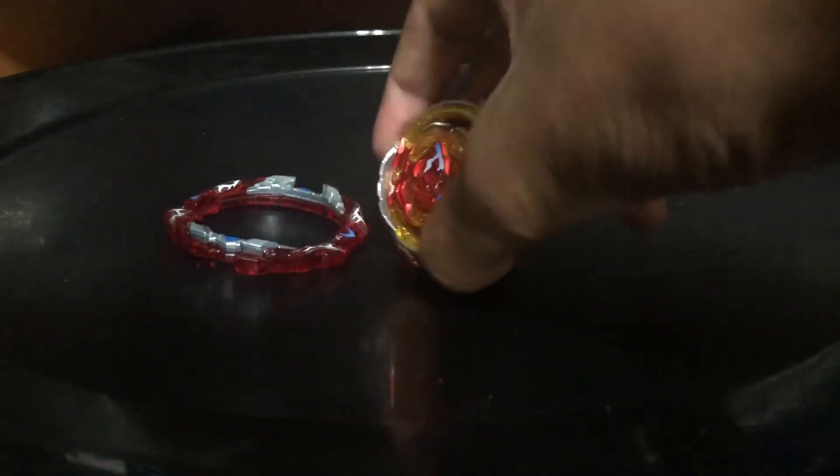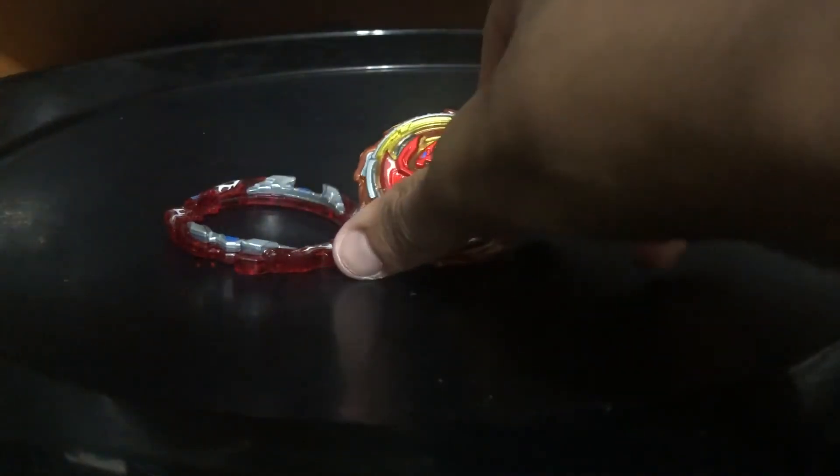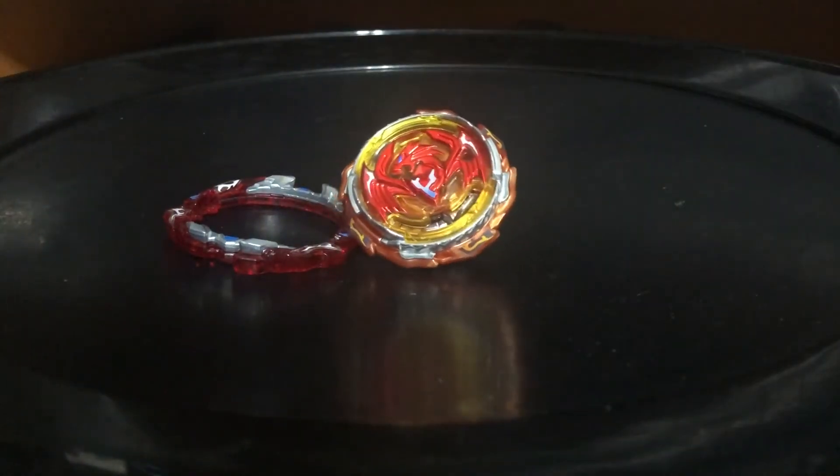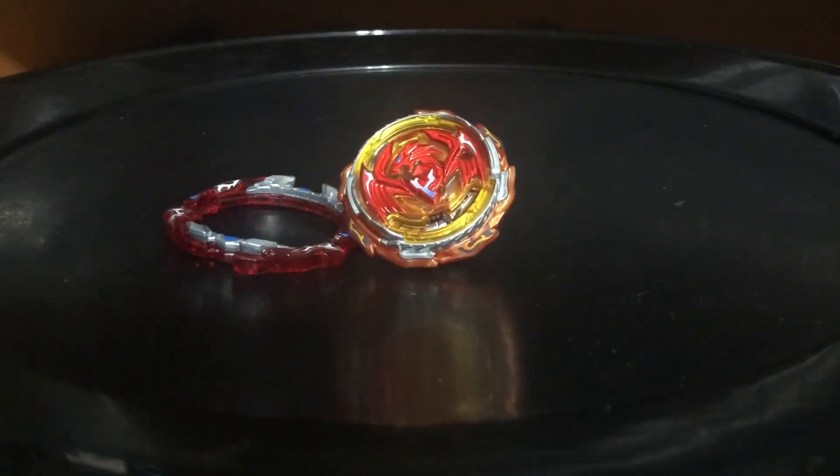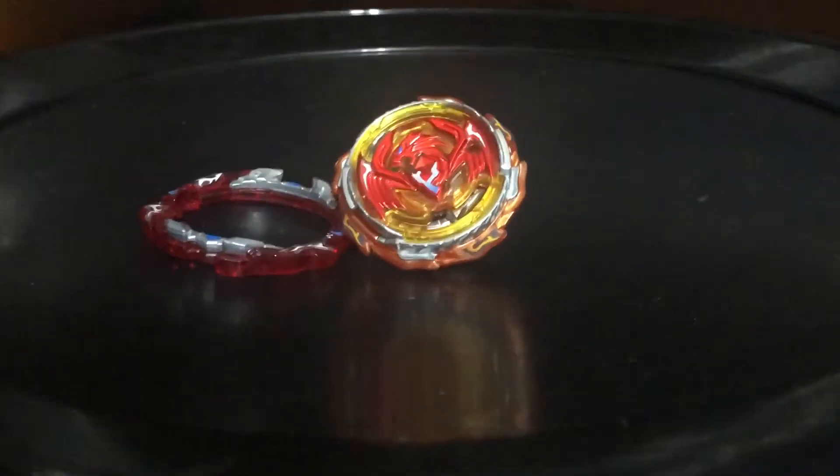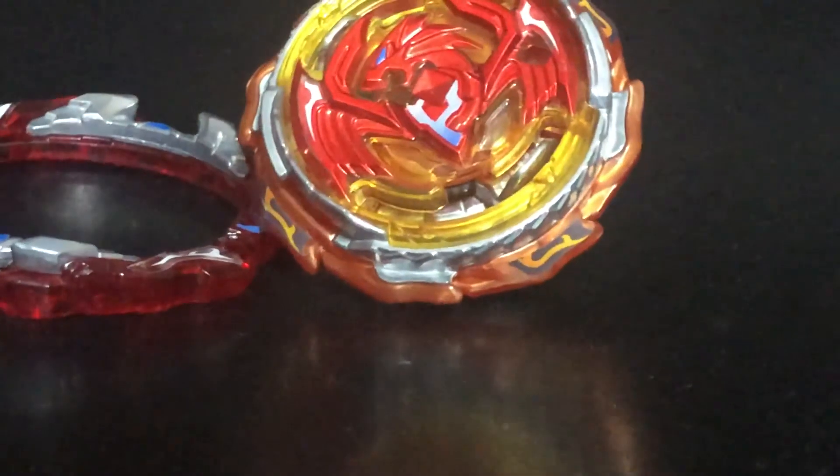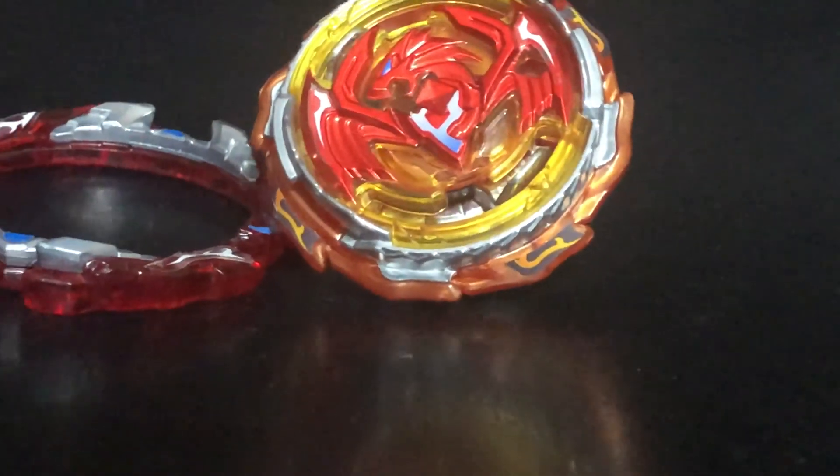Overall, I see Revive Phoenix as a really good Beyblade, and it's completely worth the money to buy. And I can see it as a must-buy for the parts.